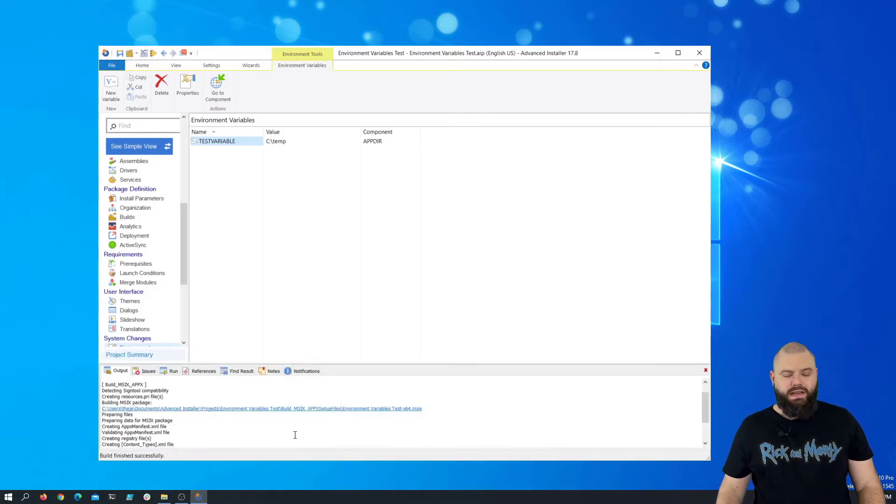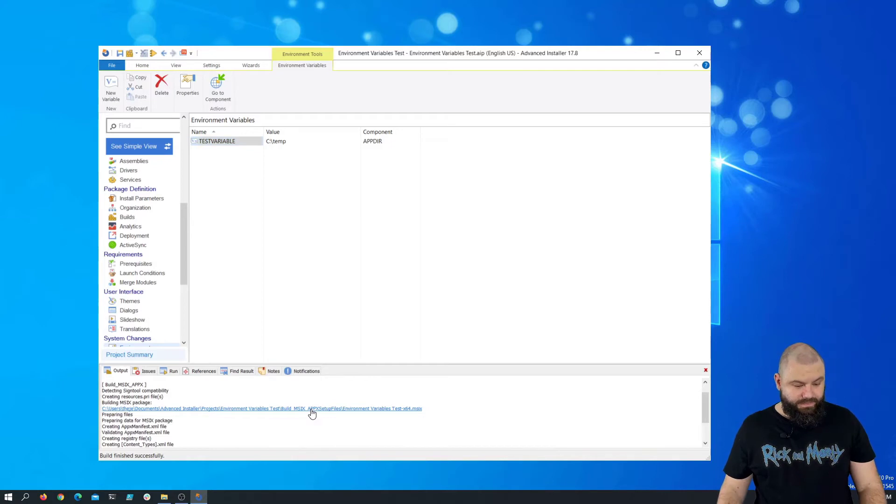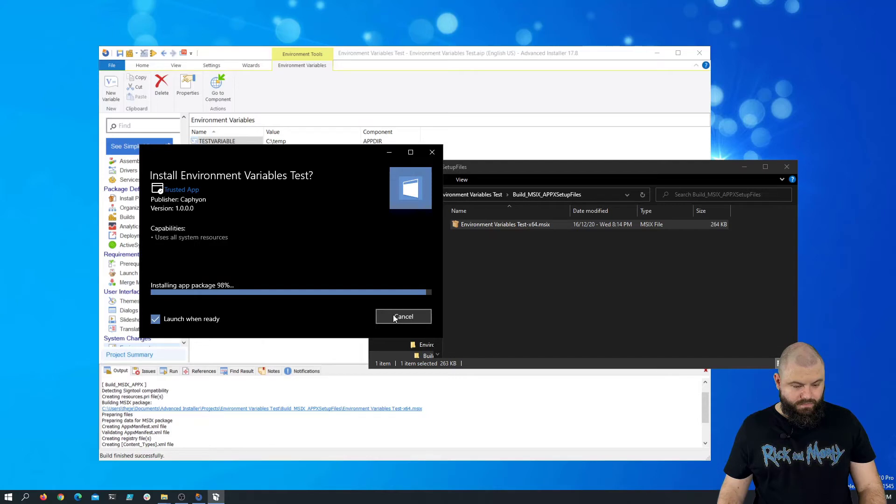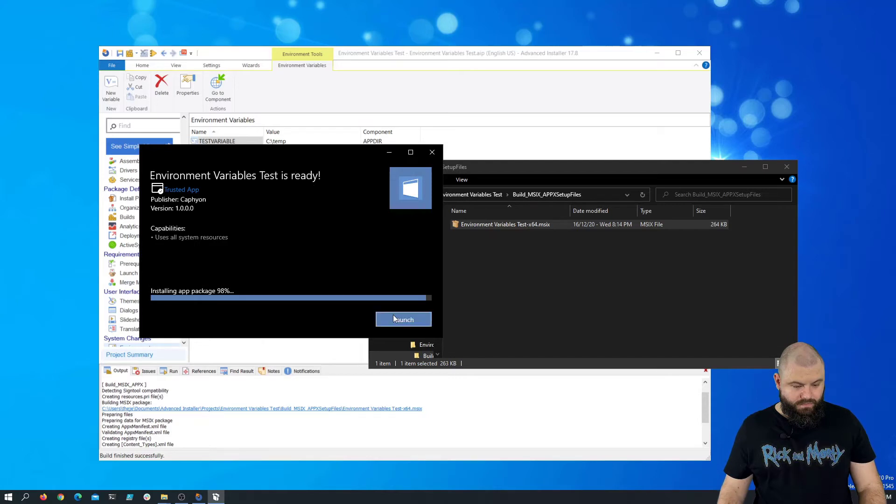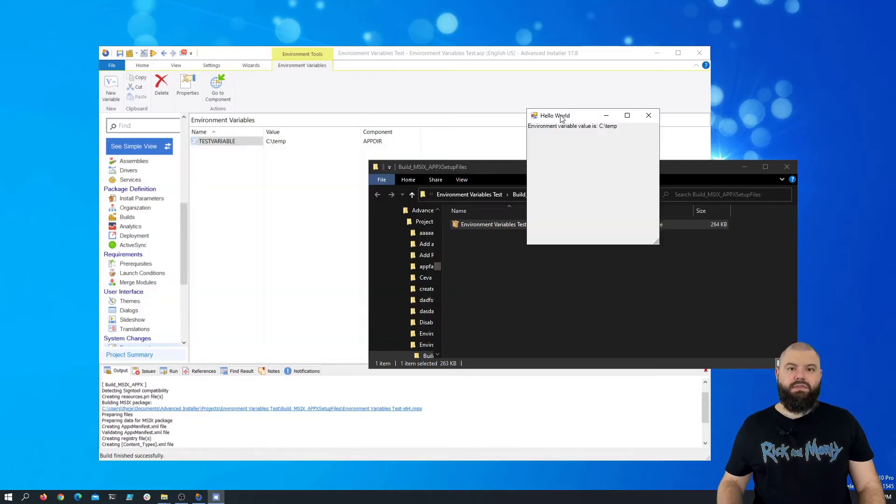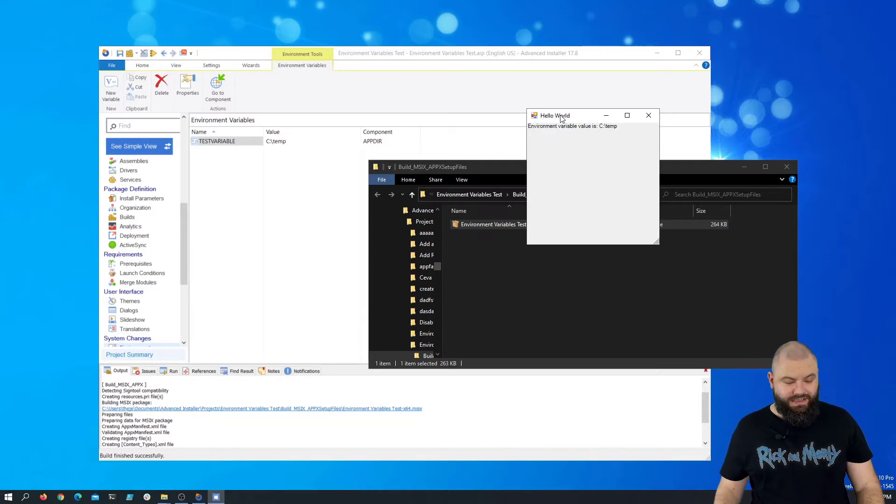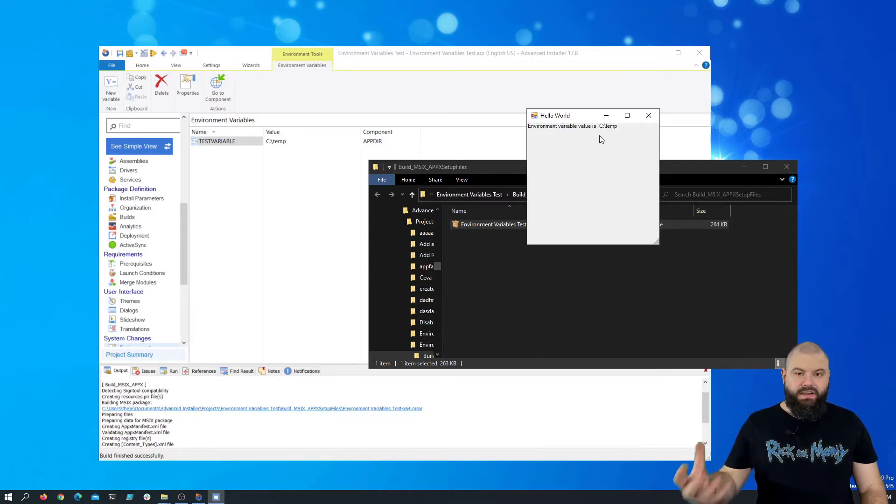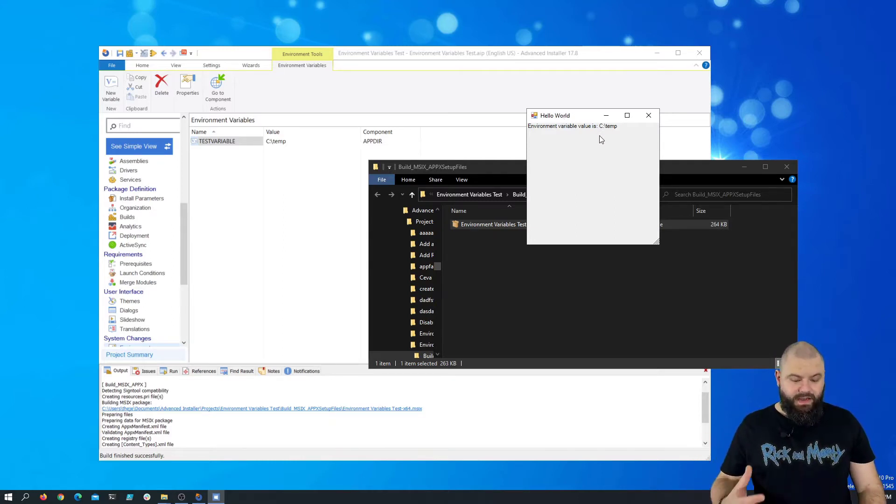Okay, now that it's built, let's install it. Now that our application has started, you can see that the test variable contains C:\temp, and that's what our application detects at the moment.